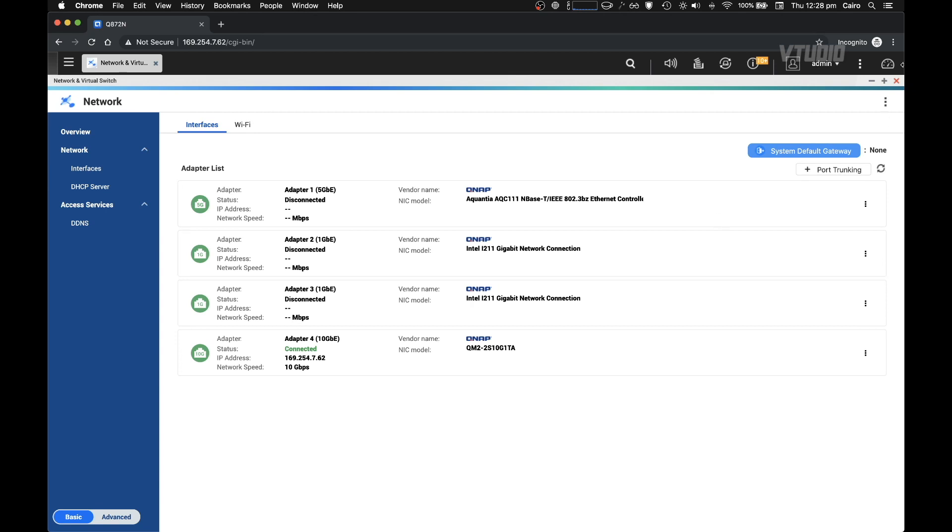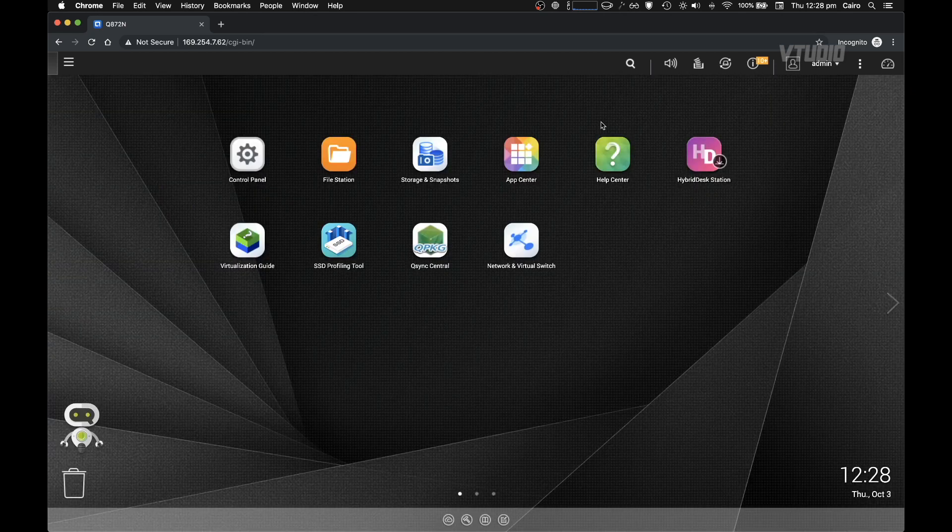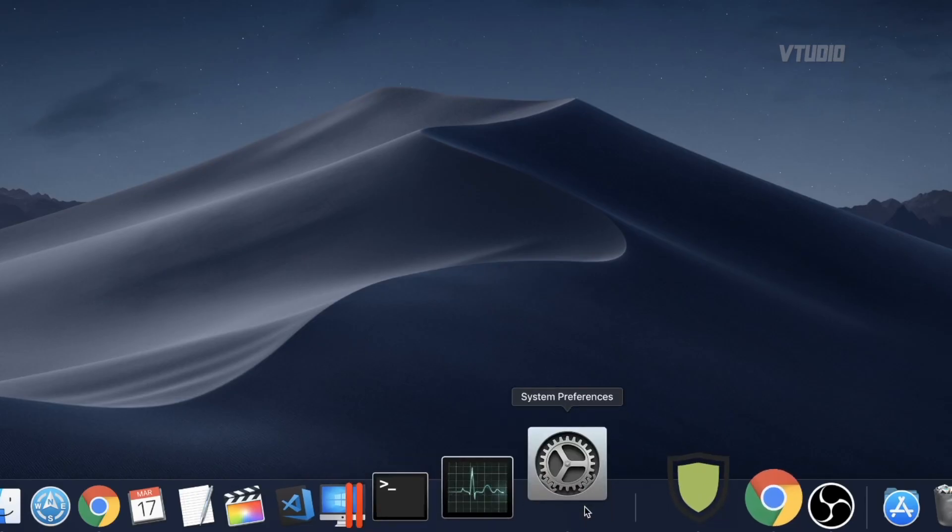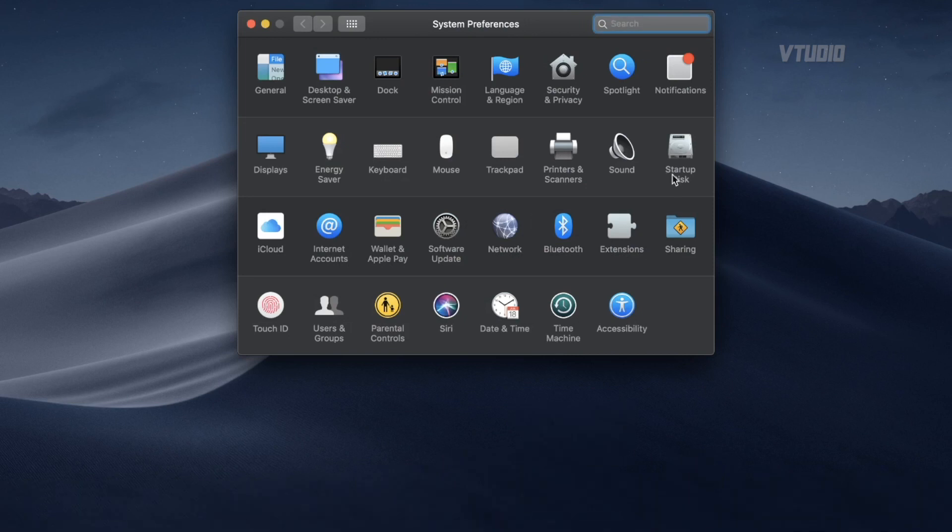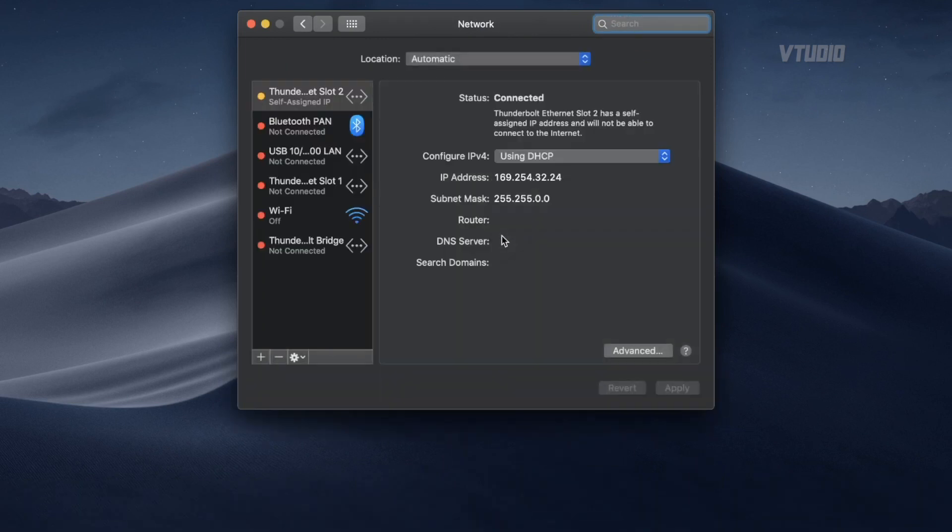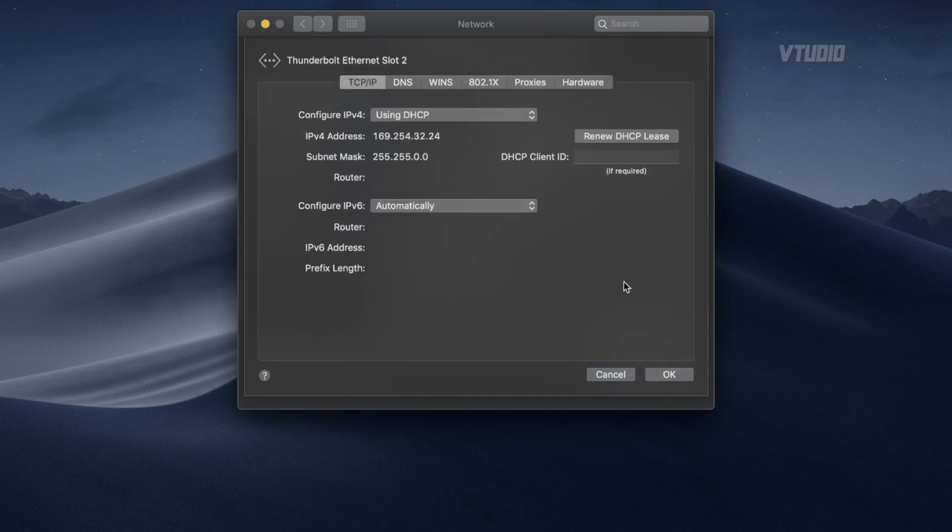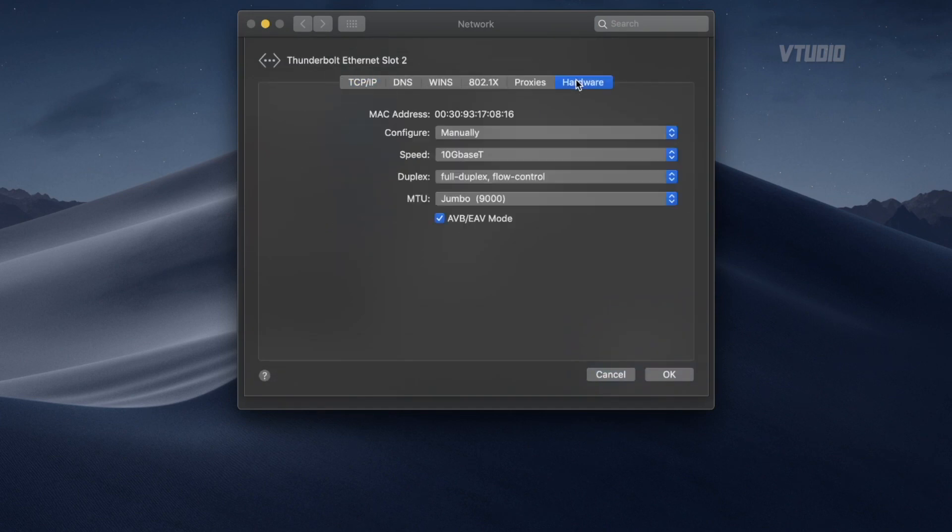What you also need to do is go into System Preferences, Network, and select the connected 10 GbE. Instead of making it automatic, select manual and set the MTU again to 9000.